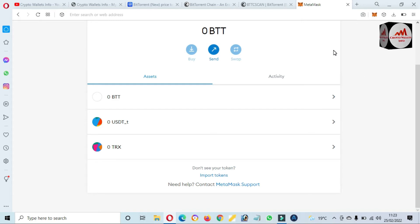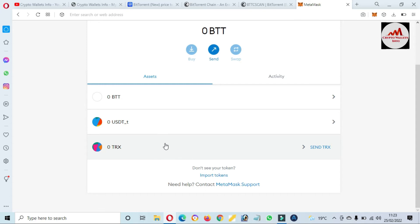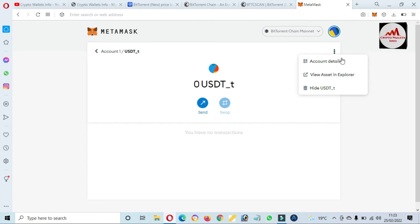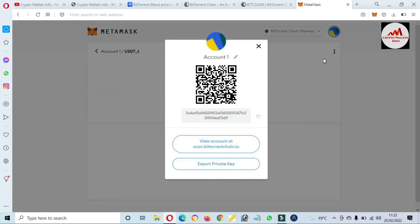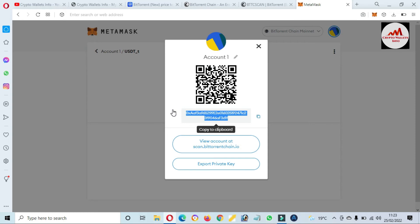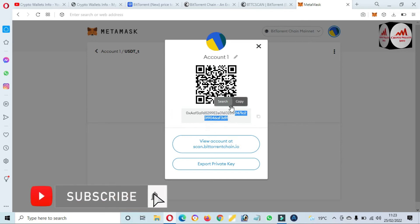After adding any token, let's suppose you want to deposit to this token — for example, TRX or USDT. Simply click on this wallet, click on the three dots, then click on Account Details. This is your wallet address. If you are going to use this blockchain, you must select the BTT network before sending any amount from any other exchange. Then you will use this wallet address to deposit.